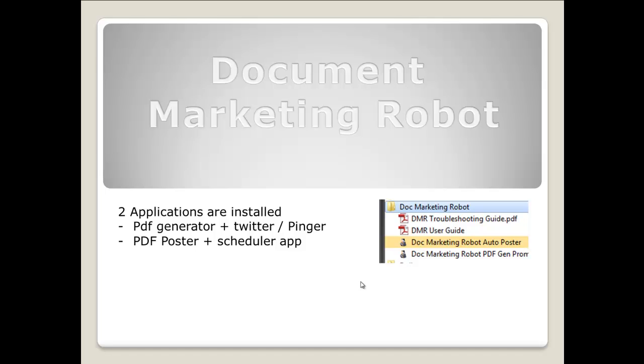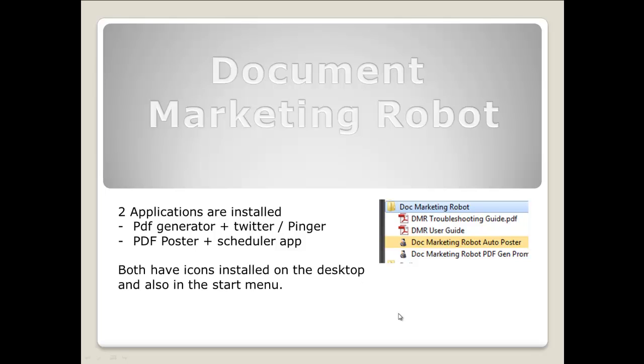Both software applications have icons installed on both the desktop and also within the start menu. All of the guides are also installed with the software itself.